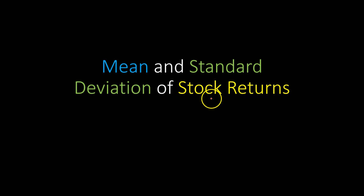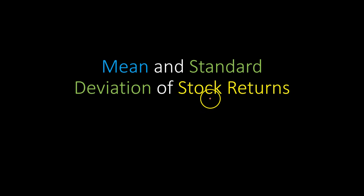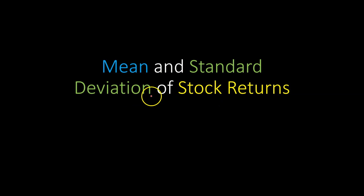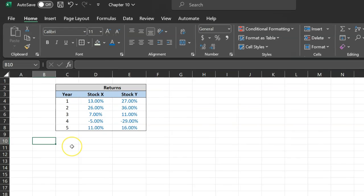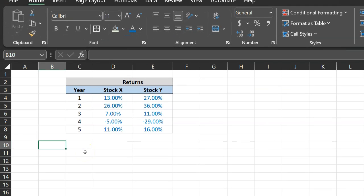So if you have a stock and you're given some information on how much returns it produced over a certain period of time, you can use those data to figure out the average and also the standard deviation, which is a proxy for how volatile or how risky that stock was. So here's an example.